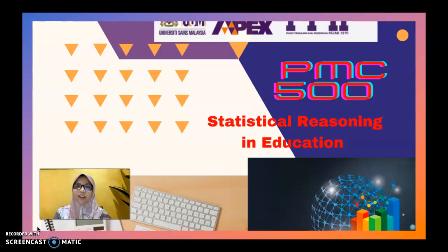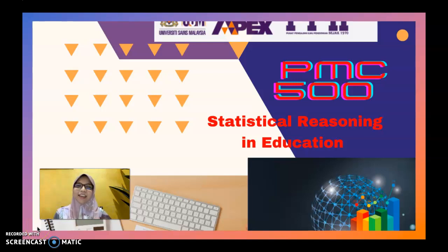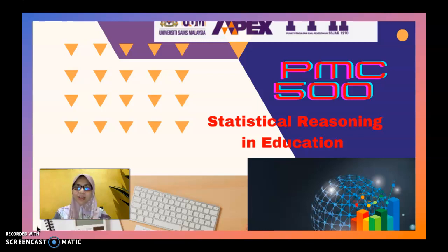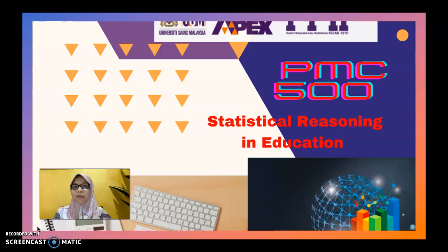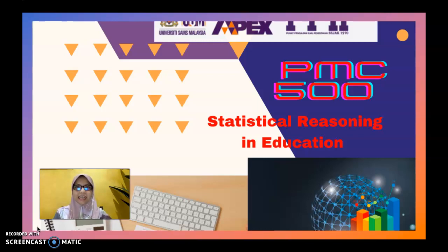Assalamualaikum warahmatullahi wabarakatuh and hi everybody, it's me Dr. Noaz Niza Isha, aka Dr. Ija. Together we are in PMC 500 for the course of Statistical Reasoning in Education.